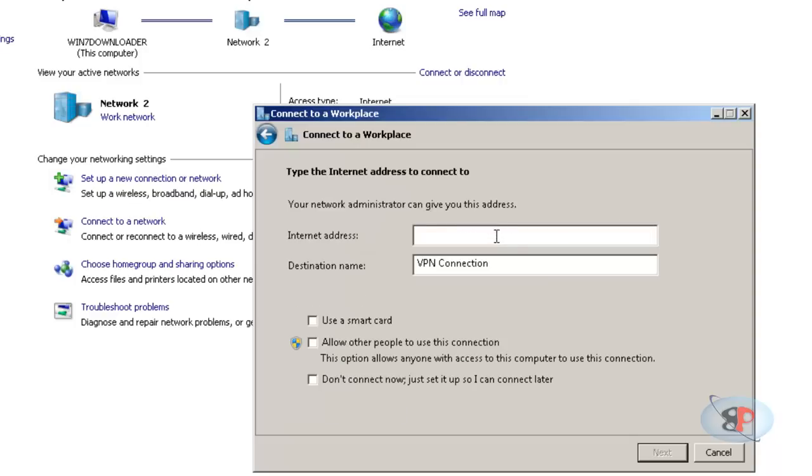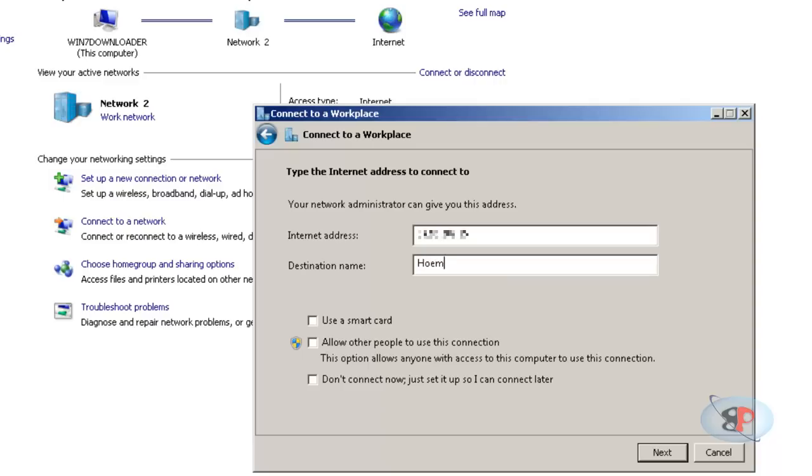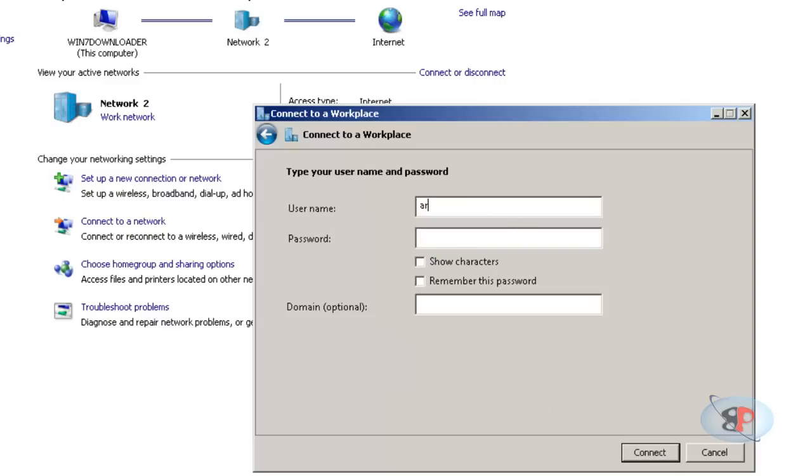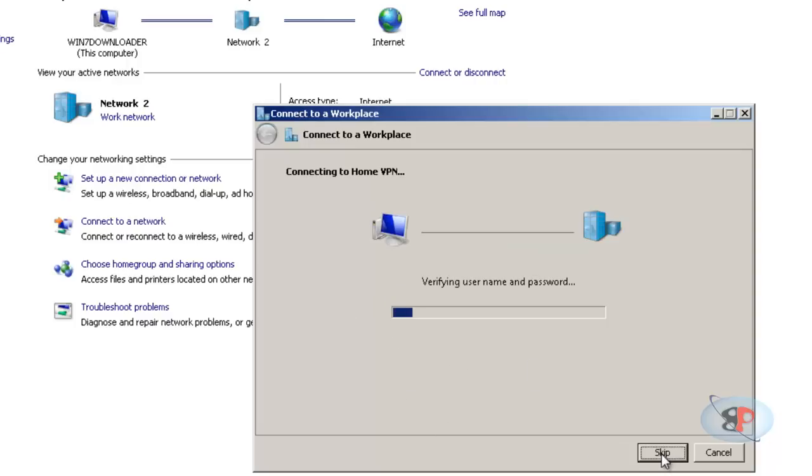Then type in the public IP address that you have made a note of on the DD-WRT page, which is the WAN IP address. So I'm typing my public IP address here. Then destination name, you can just give any display name. So I'm going to type home VPN. Click next. Type in the username and the password. The domain is optional, you can leave it blank. Select remember password so you don't have to type every time. Click connect.